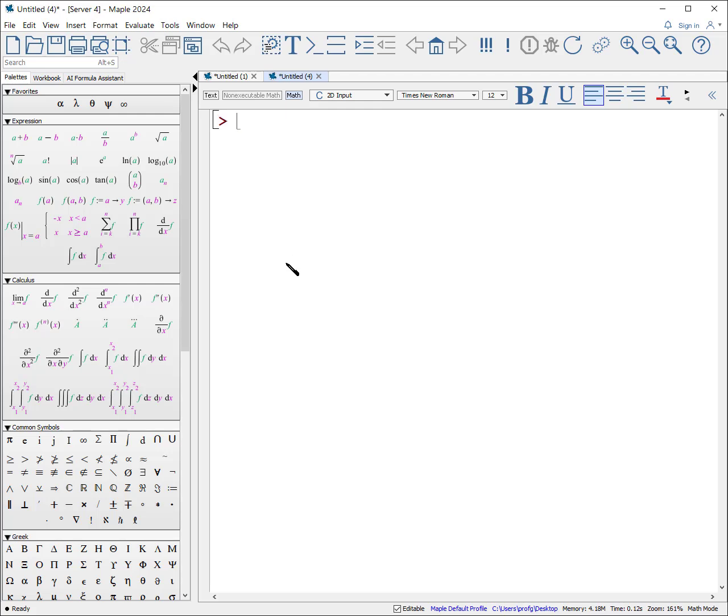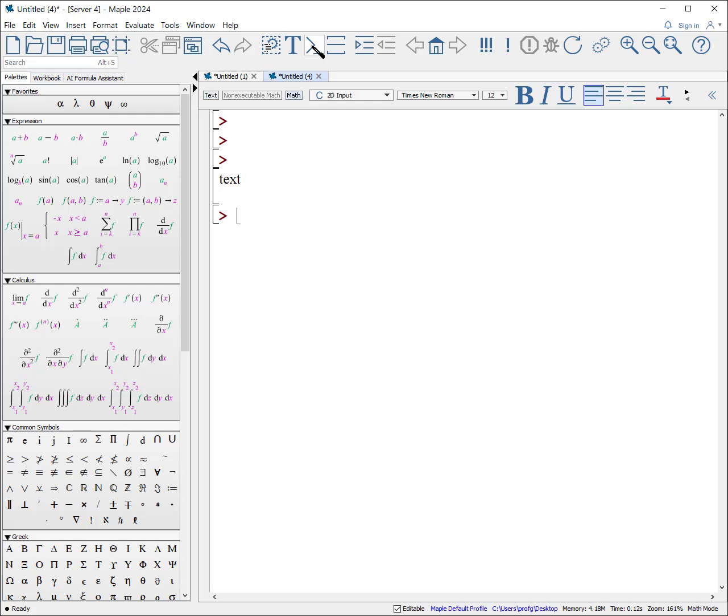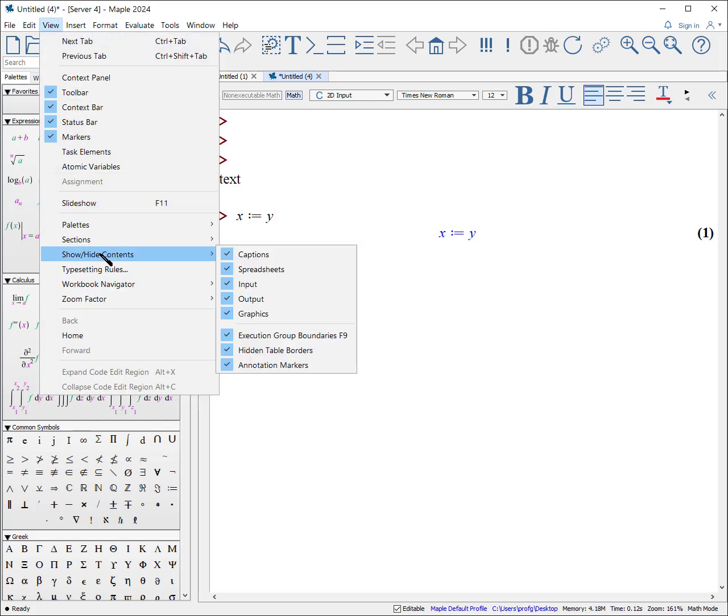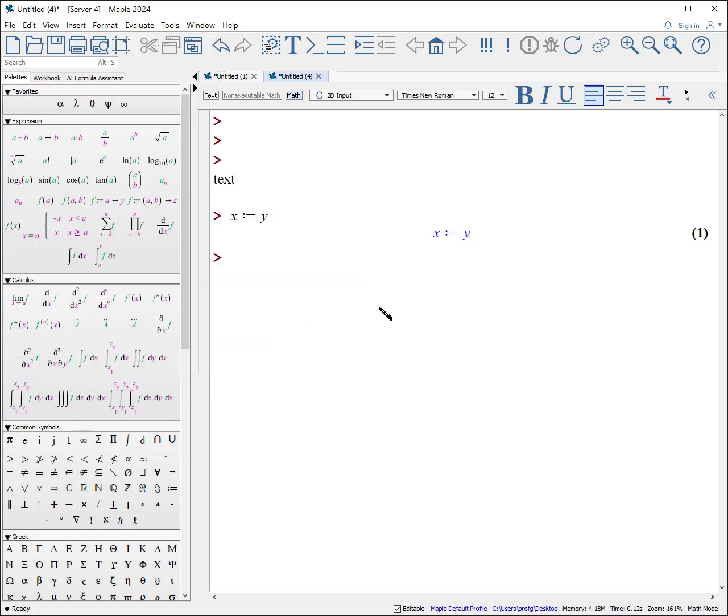Then, after zooming, I have a tendency to change the show hide of the execution group. Here's some execution groups, here's some text groups. Now, select view, show hide, execution group boundaries. Now you don't see the boundaries and it looks cleaner and the execution information is still there.